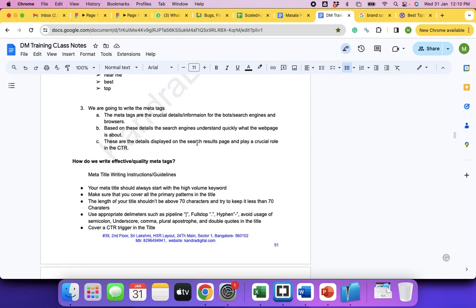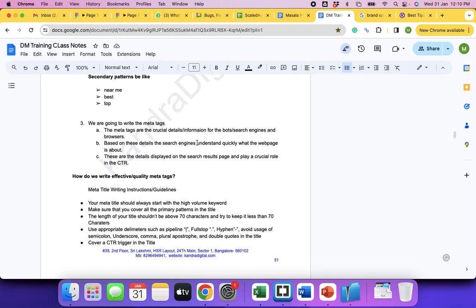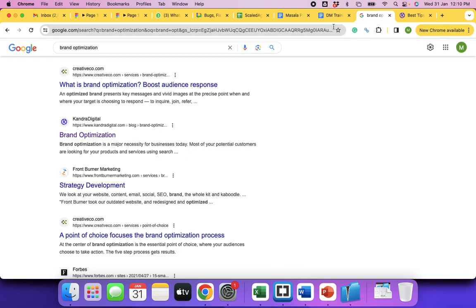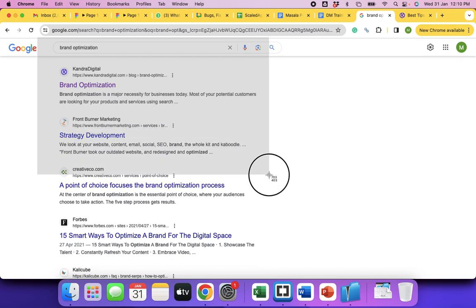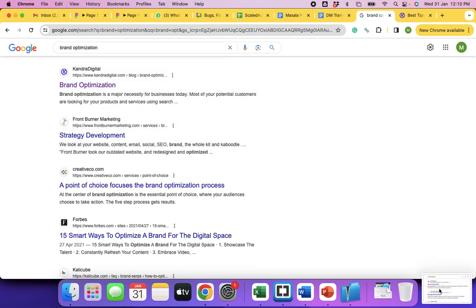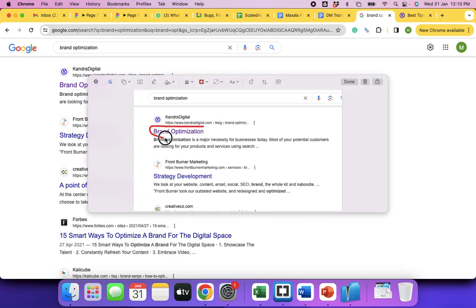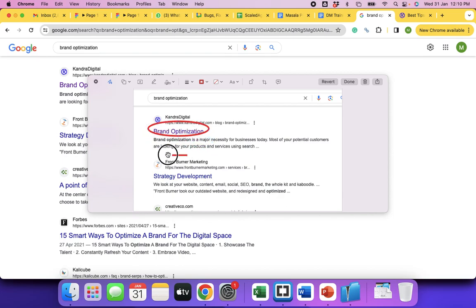Meta tags are crucial details for search engine bots and browsers. Based on these details, search engines quickly understand what the web page is about. These are the details displayed on the search results page and play a crucial role in CTR. This part here is the title, and this part is the meta description. 'Meta' basically means hidden — meta indicates it's hidden information in the page code.